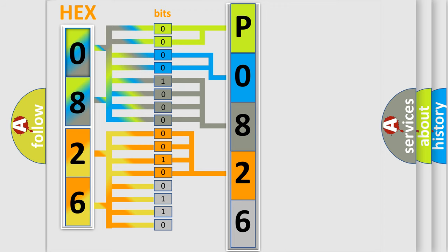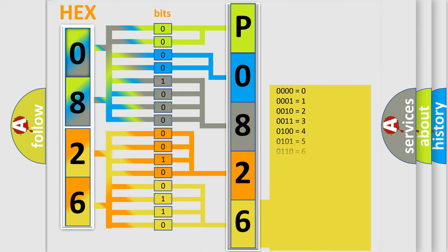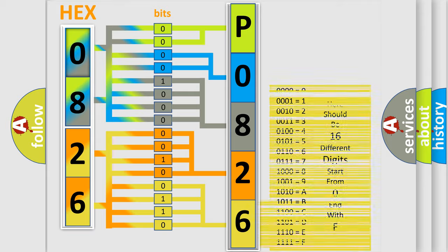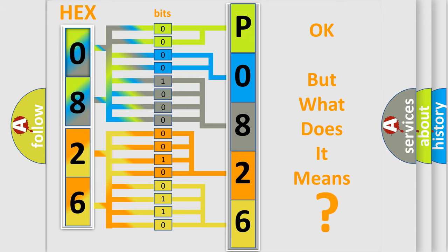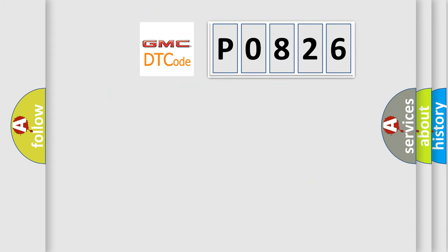A single byte conceals 256 possible combinations. We now know in what way the diagnostic tool translates the received information into a more comprehensible format. The number itself does not make sense to us if we cannot assign information about what it actually expresses.